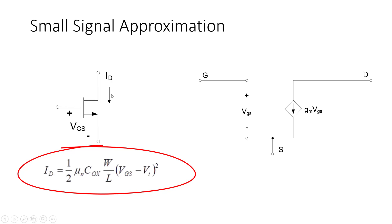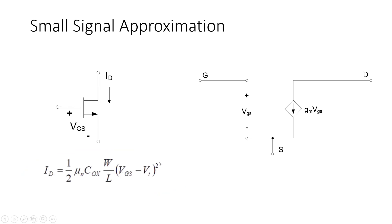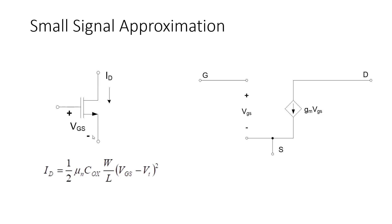But we will make a note that the current through the NMOS device here, I sub D, the current through it, is dependent upon the gate-to-source voltage squared. It's dependent upon VGS squared. Obviously, that makes the relationship between I sub D and VGS non-linear. If you'll recall at the beginning of the video, I mentioned something about the circuit about being linear in the AC simulation.